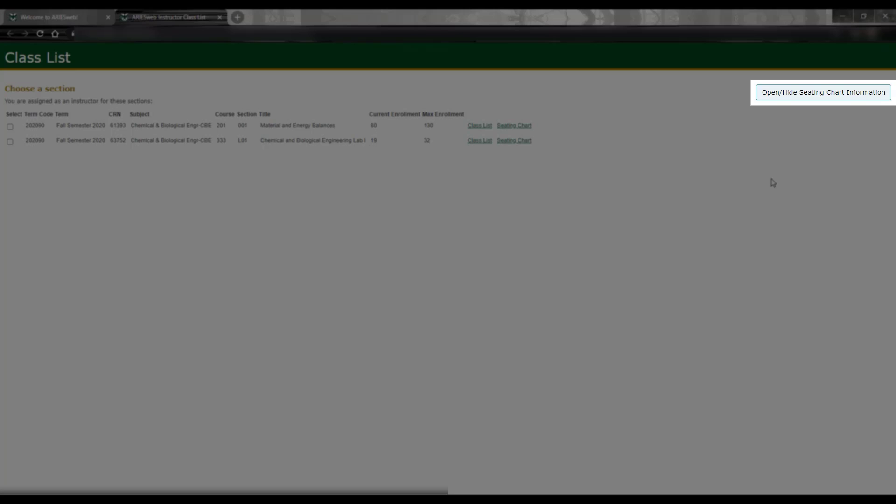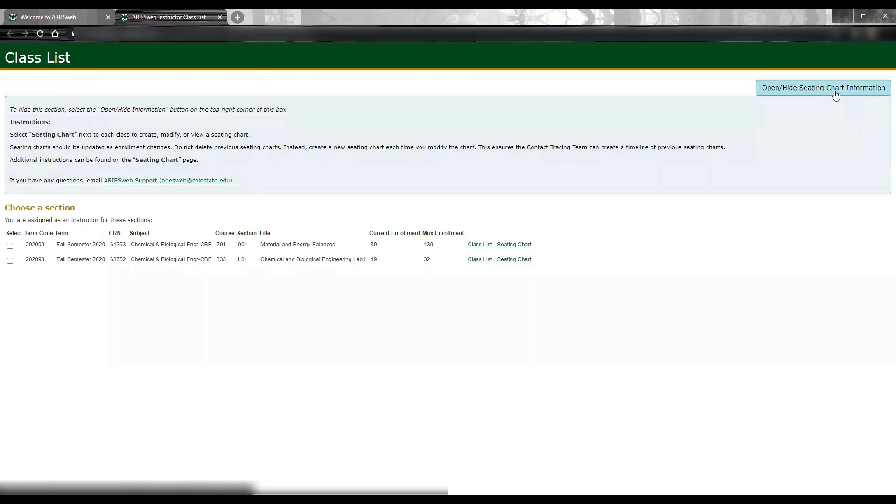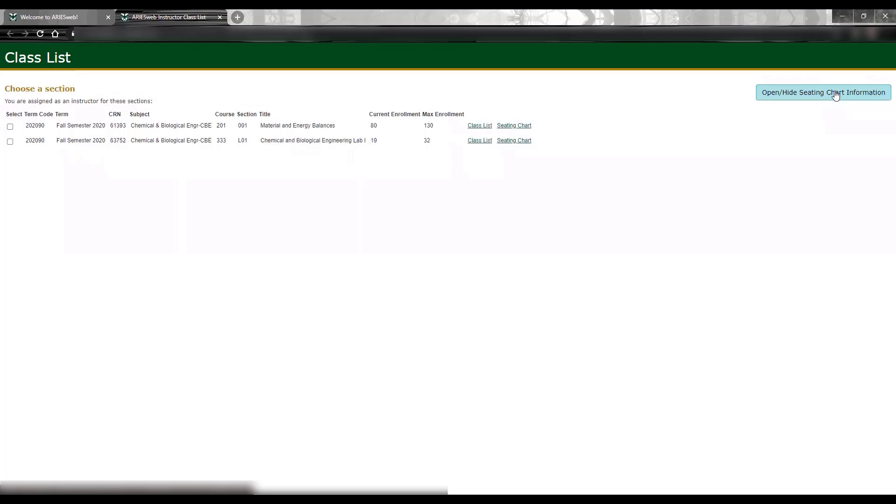Before we get further into the instruction, I want to draw your attention to the Open Hide Seating Chart Information box in blue. Click the box to expand it and view instructions for this page. Throughout the seating chart process, you will find a similar box on each page, and we encourage you to read and reference these instructions.